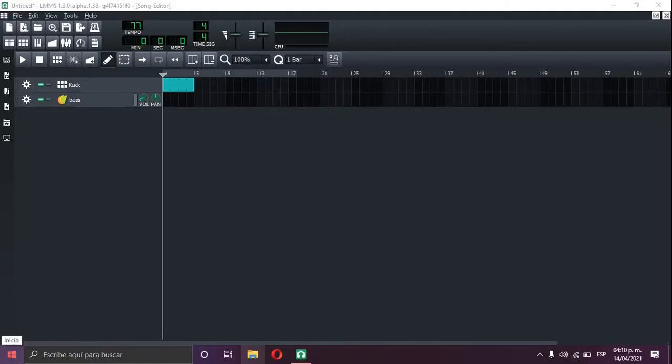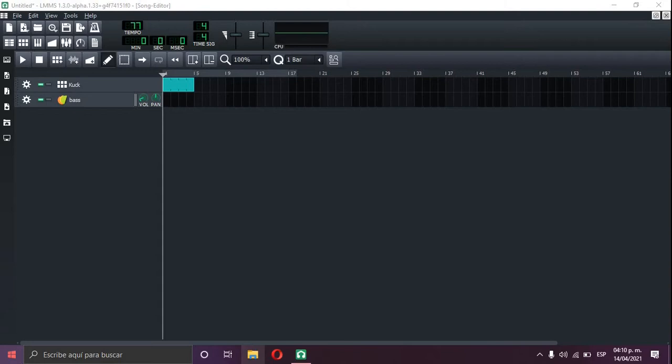Hello guys, welcome to how to make synthwave on LMMS. I'm gonna leave all my presets in the description so you may download them and make your own synthwave tracks, and my percussions that are kick and snare.